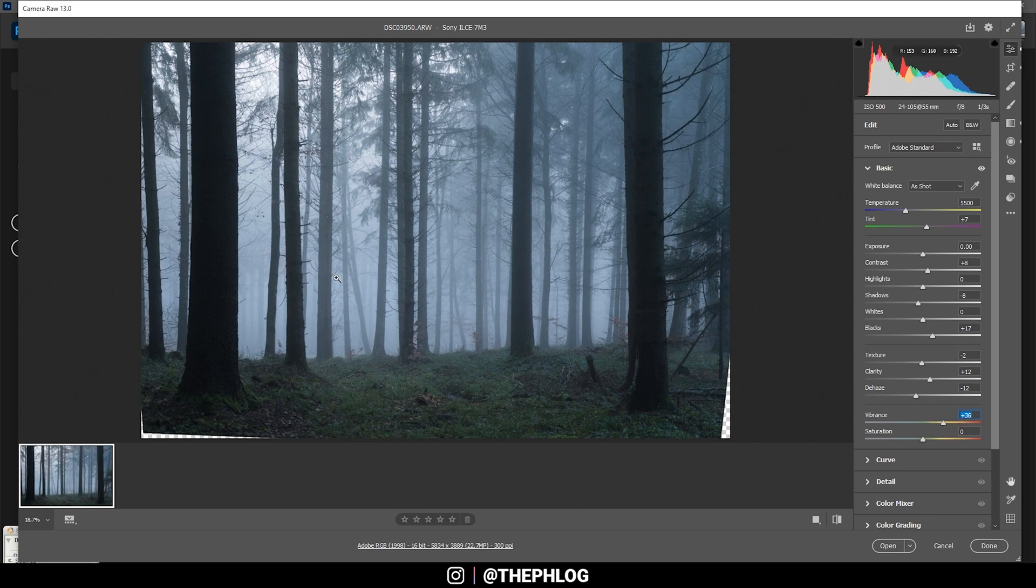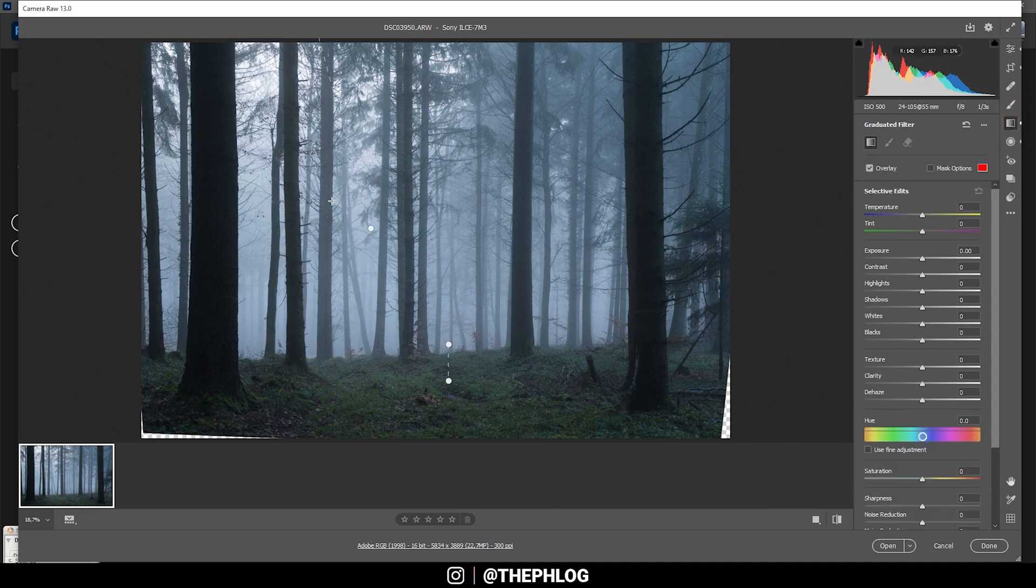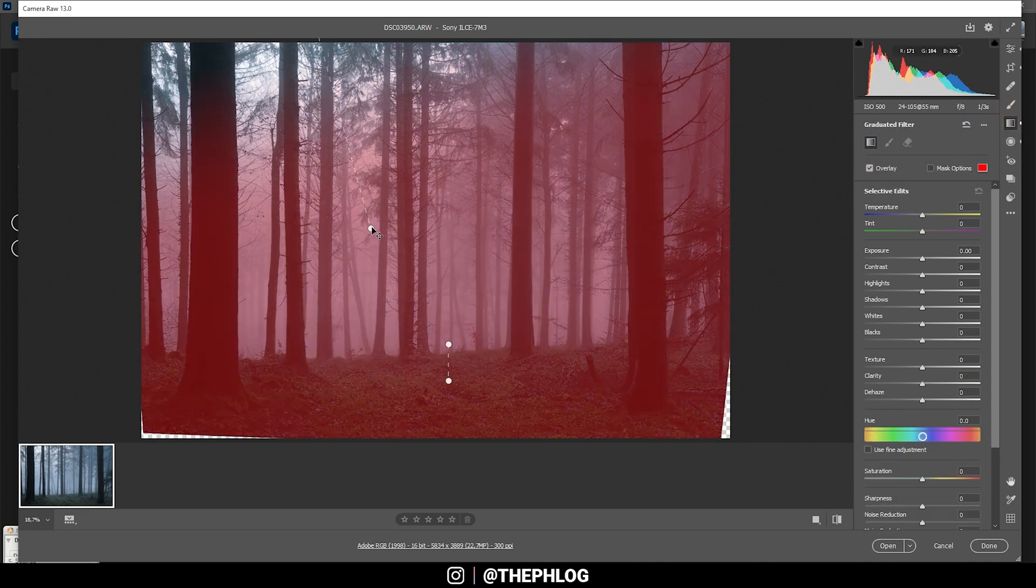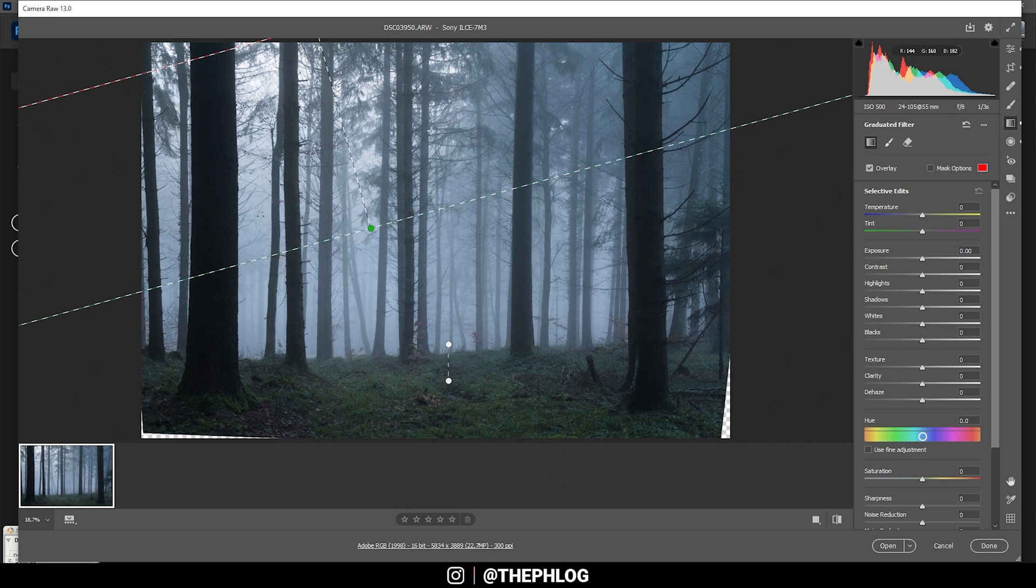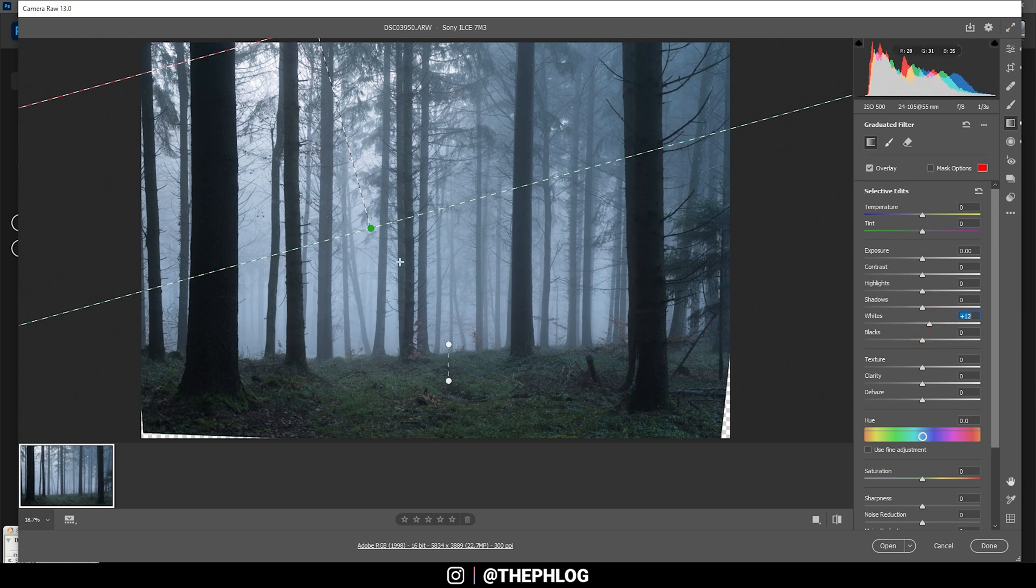Then let's head to the local adjustments, and for this shot I have applied two graduated filters. I mainly want to fix the foreground, so let's work on this bigger one first and here just bring up the whites to make this a little brighter. That should already be enough.